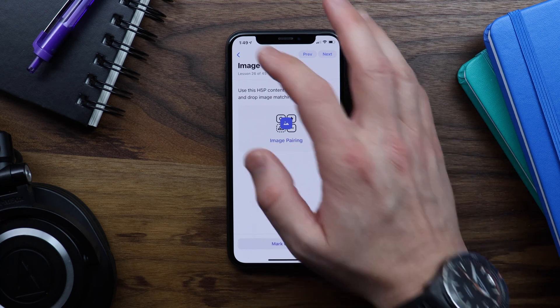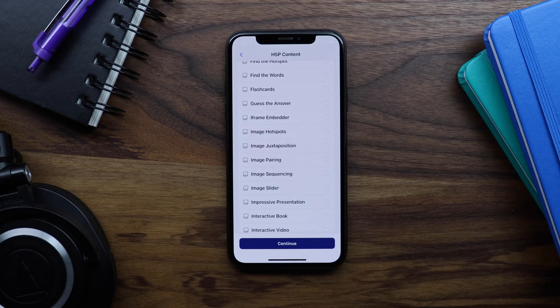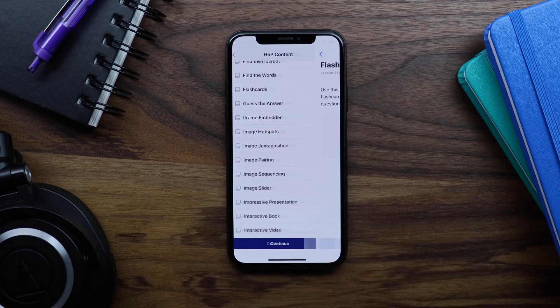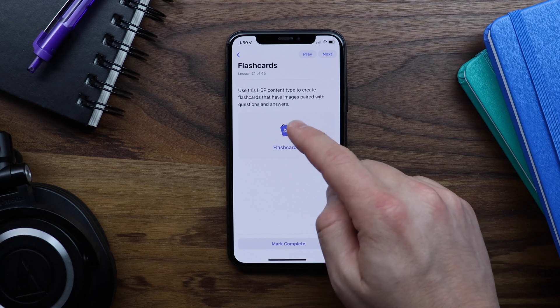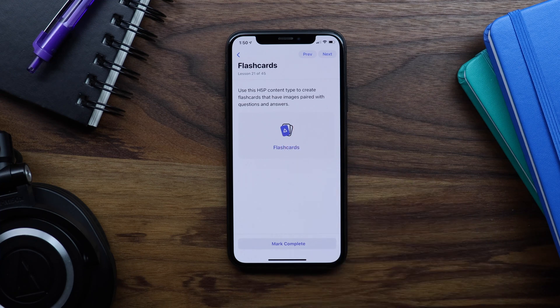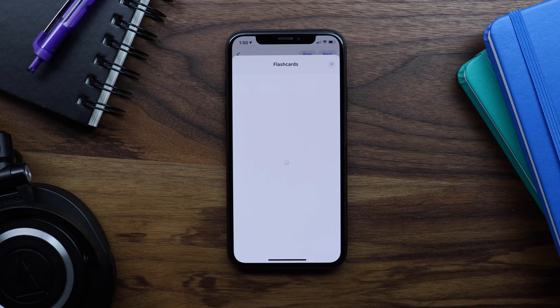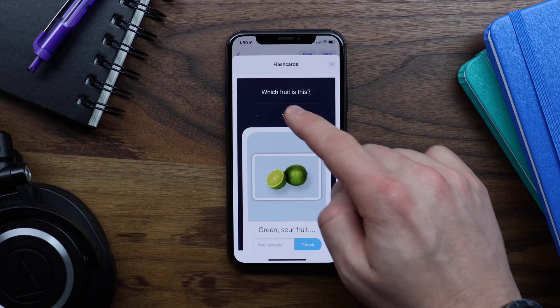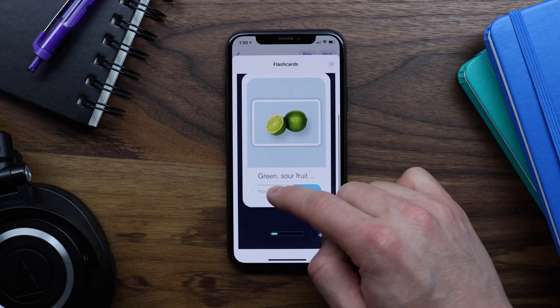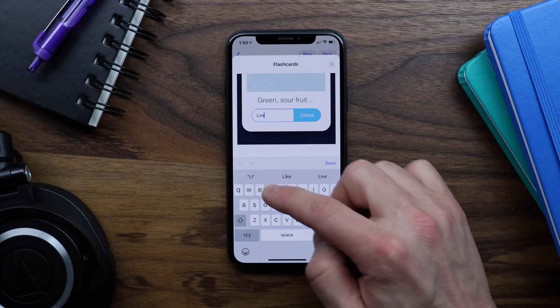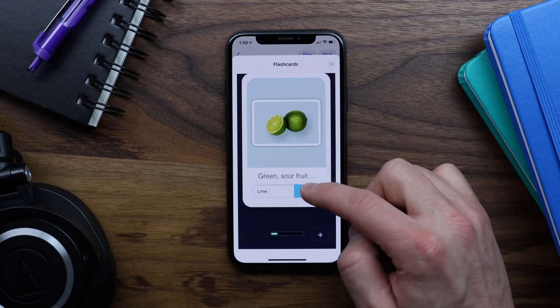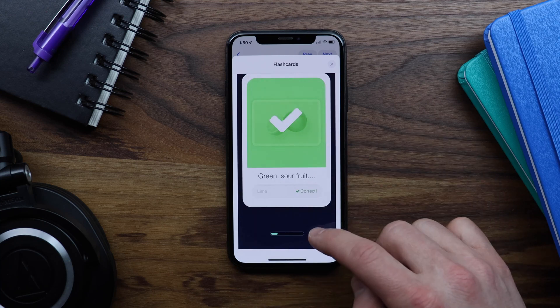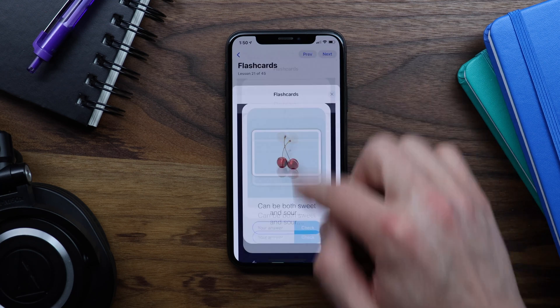Let's check out some other content types. Let's start with flashcards. So we can see this nice flashcard graphic and the name of my content is flashcards. Let's tap the button. And we can see some flashcards. Which fruit is this? Green sour fruit. I think that's a lime. I'm going to close that.